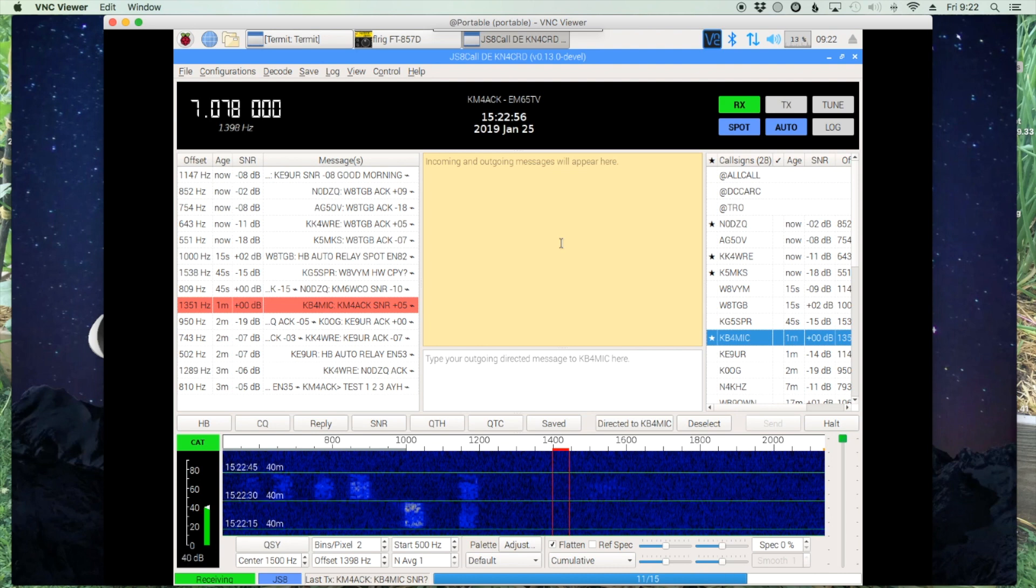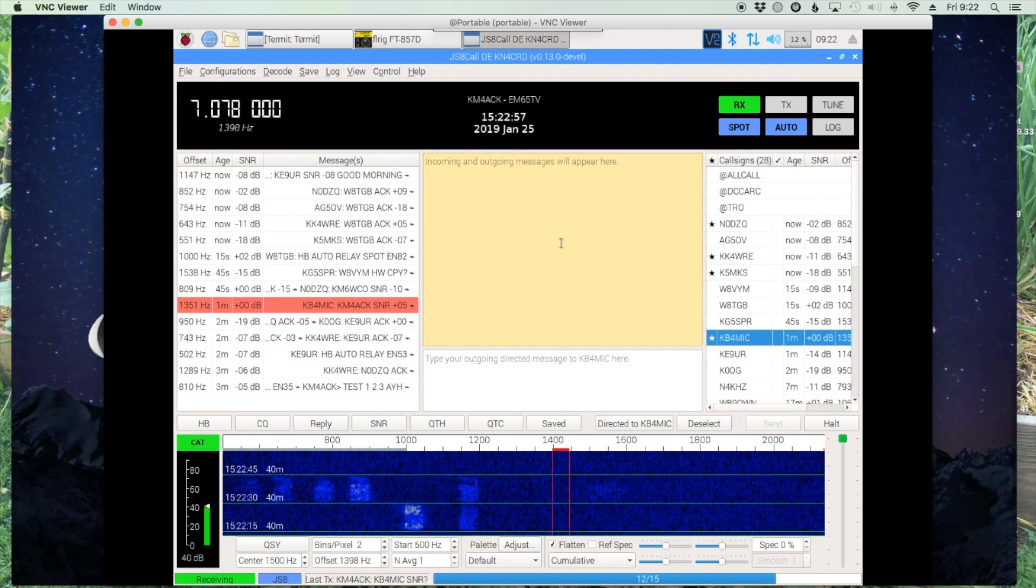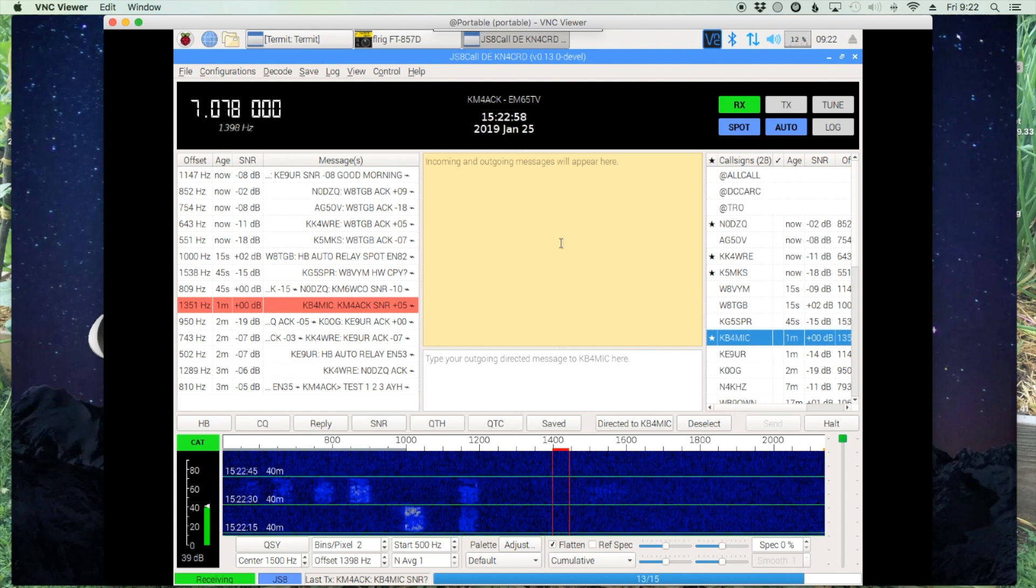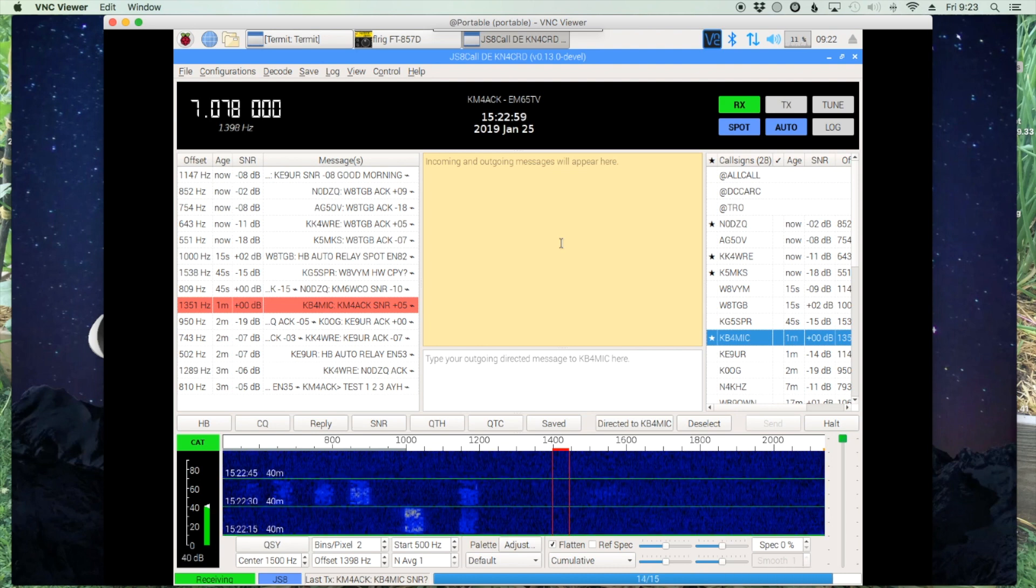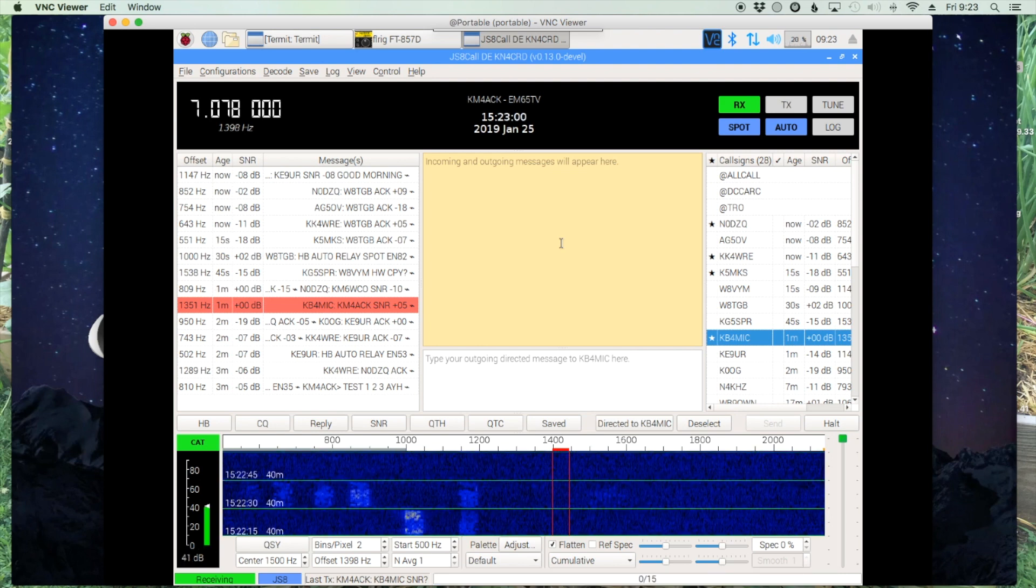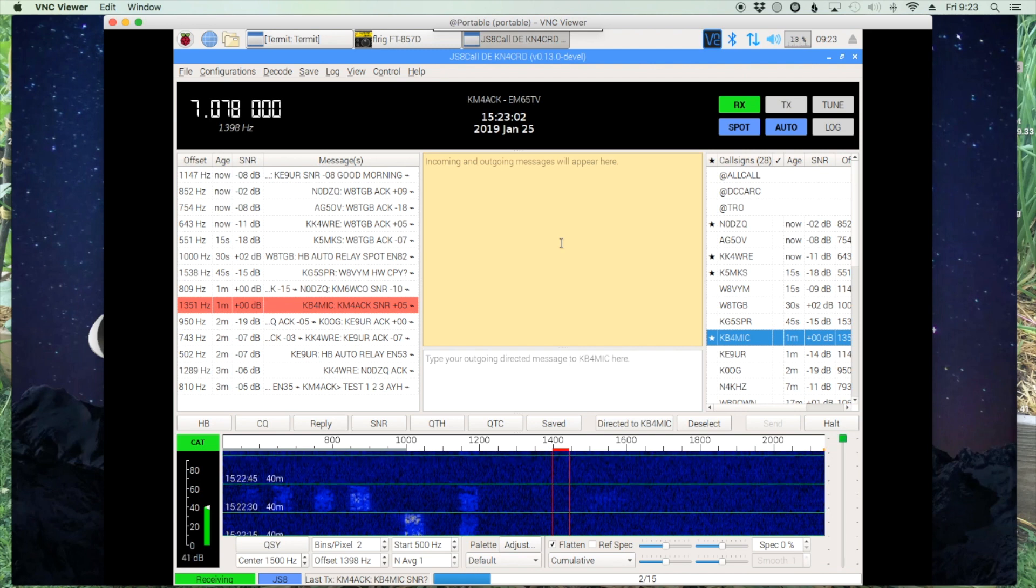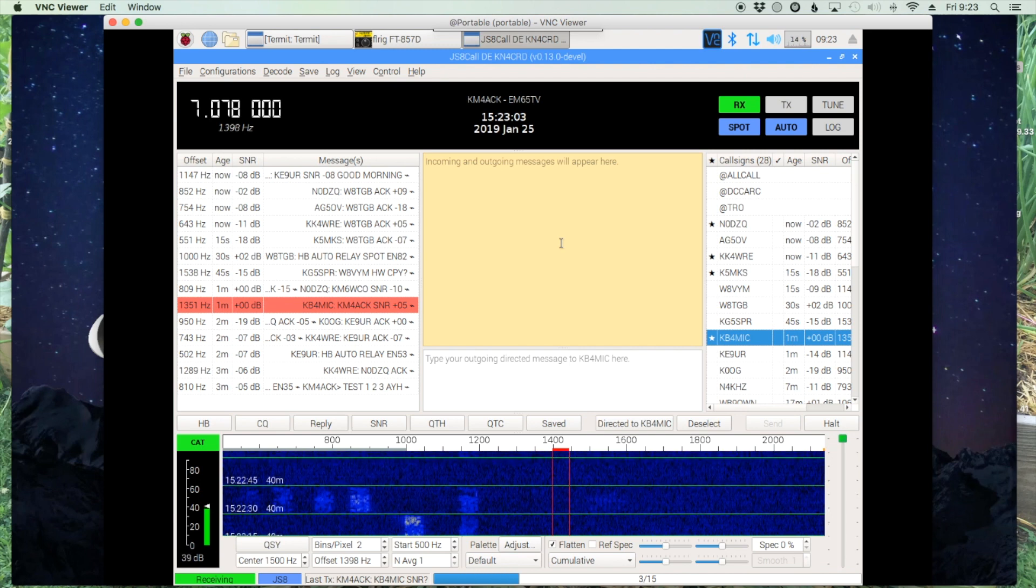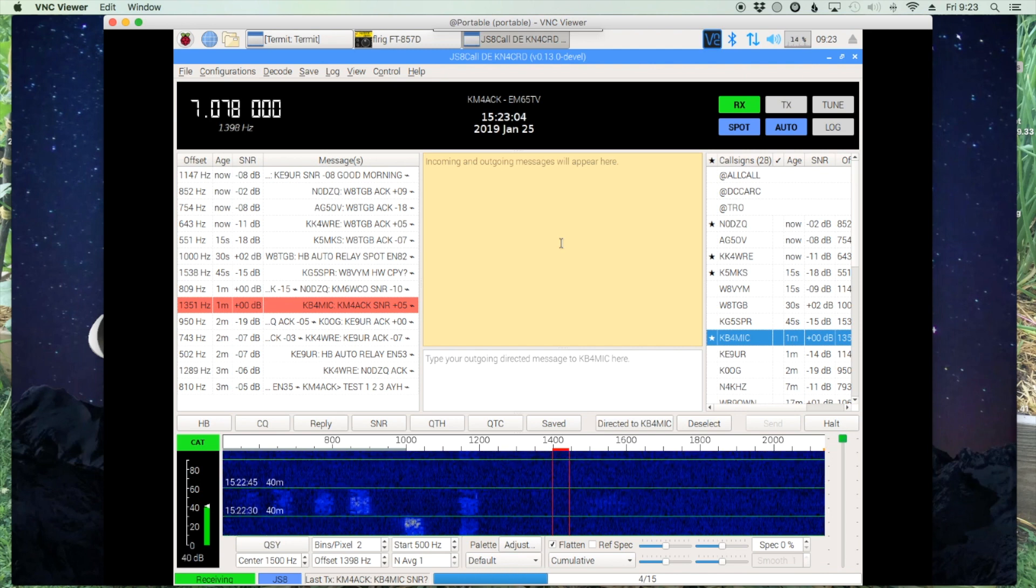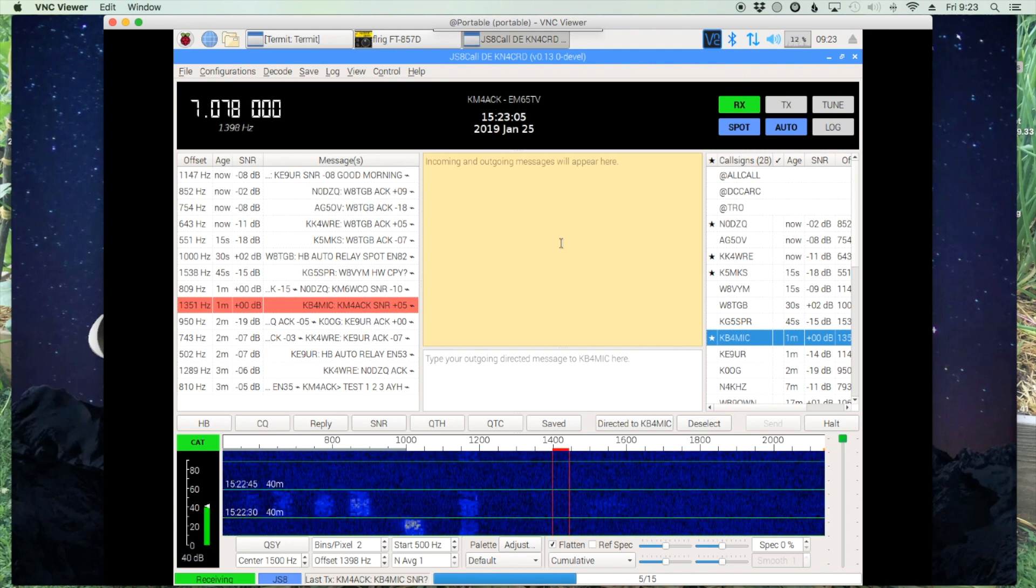Welcome back guys, this is Jason, KM4ACK. So today I wanted to take a minute to take a look at one of the new features of JS8 Call.